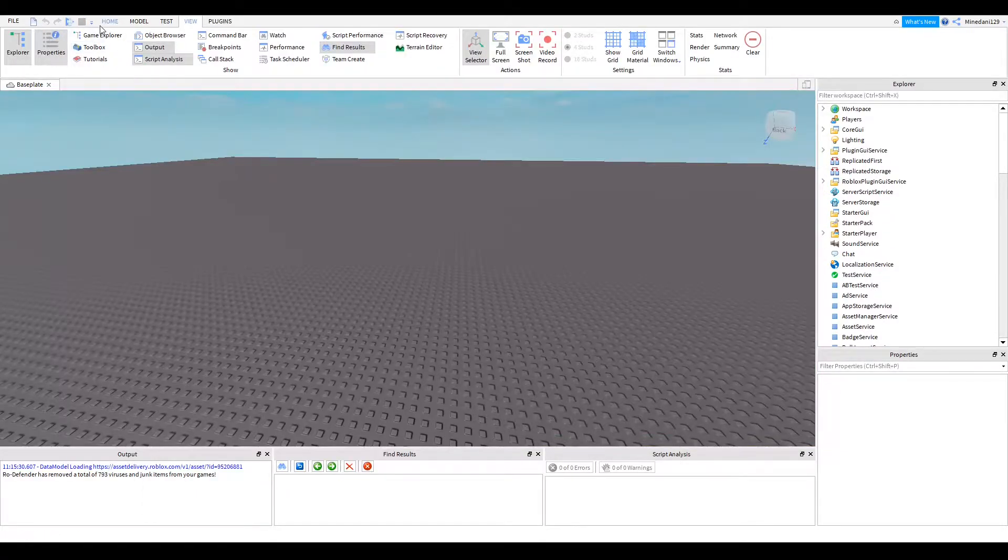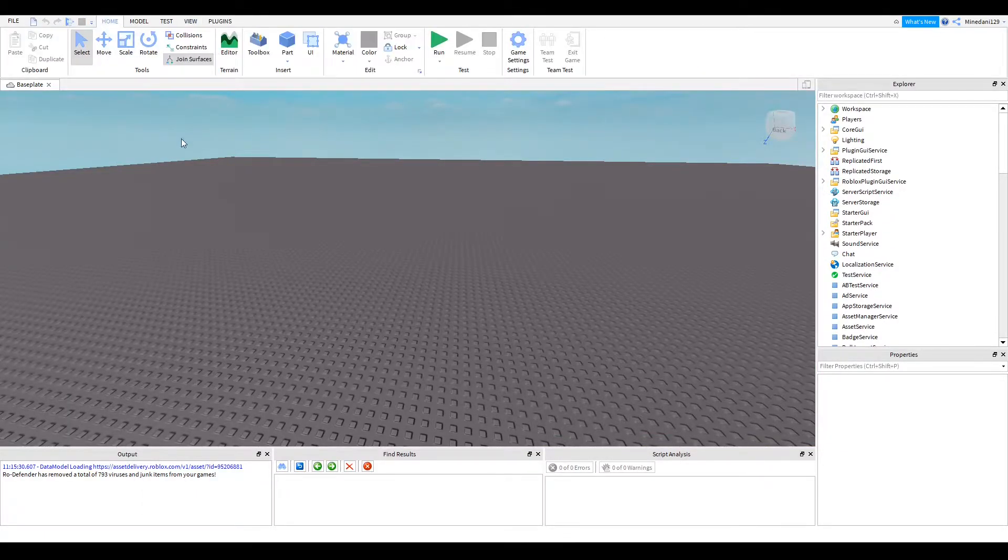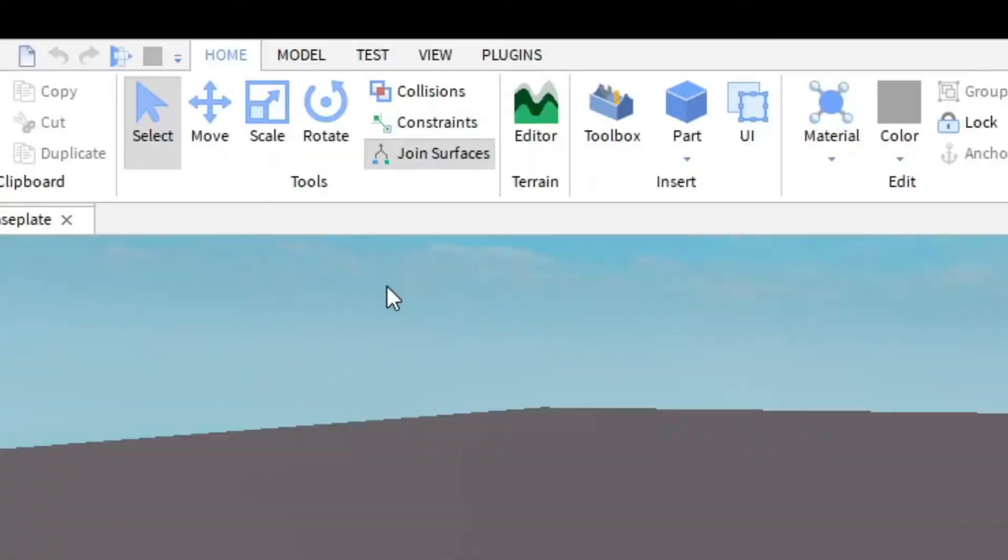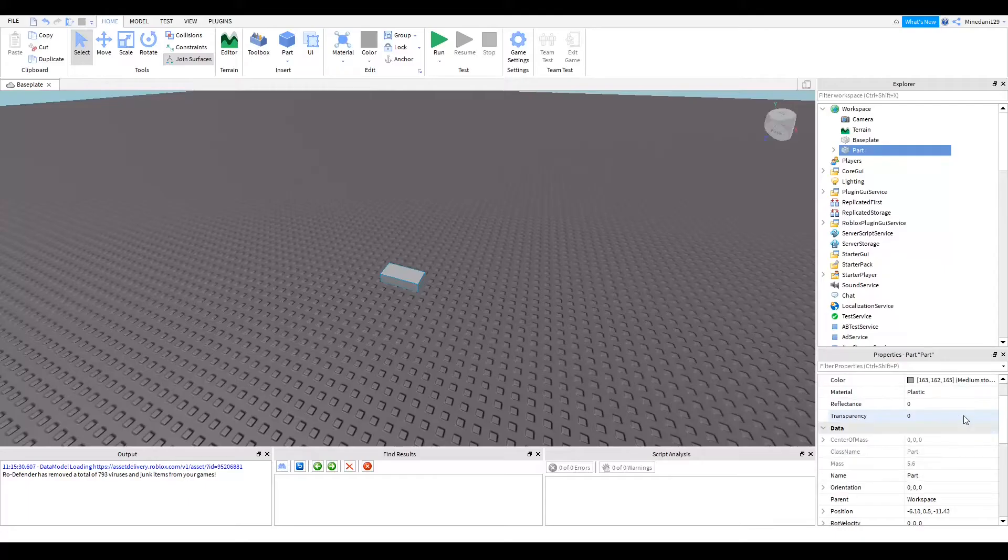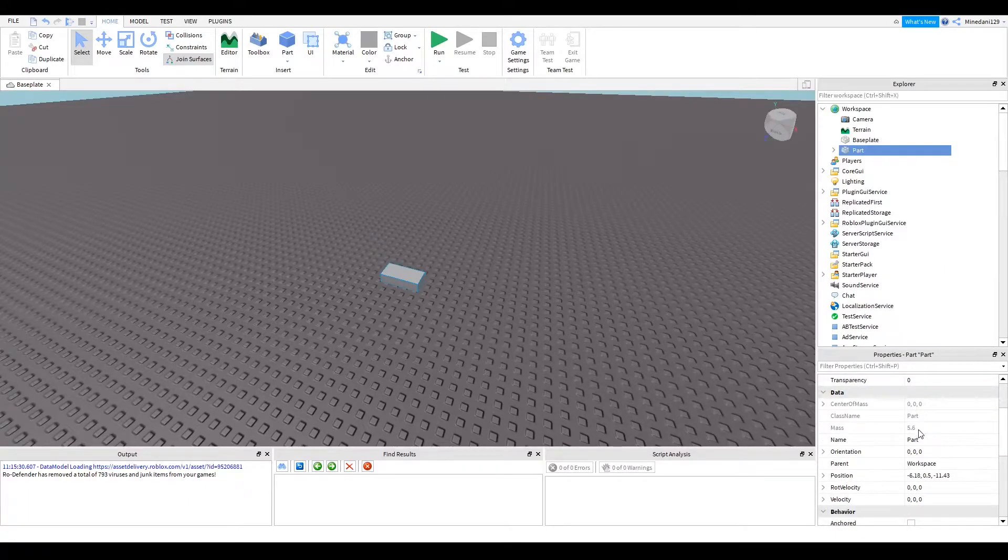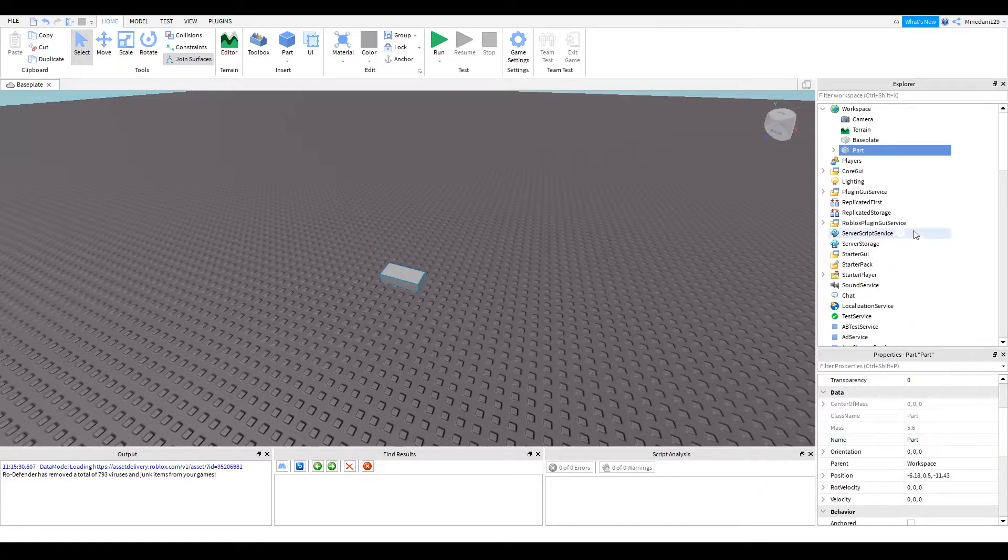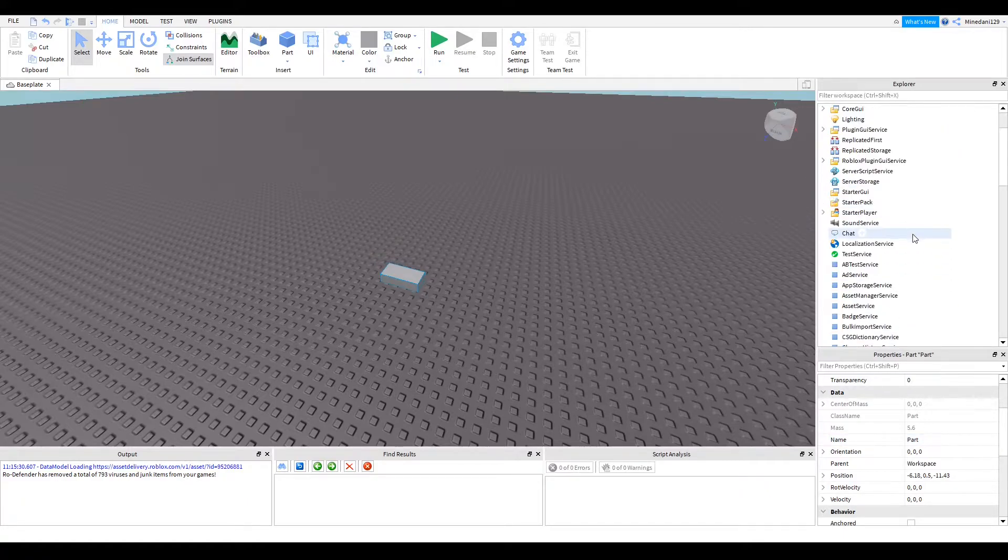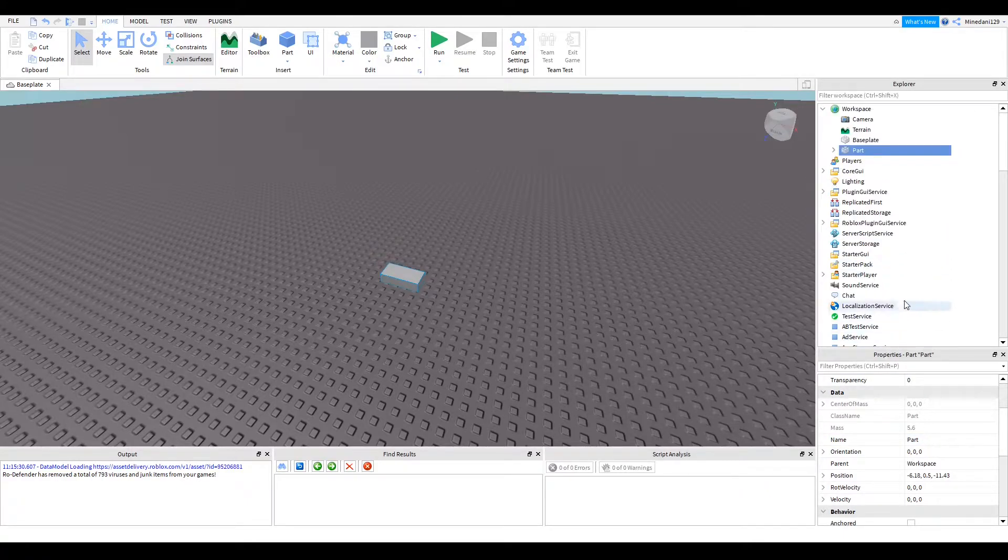First of all, you're going to want to make a part. Go to home and click a new part. Now call this part whatever you like. I'm just going to leave its name to part, but you can call it whatever you like. Just remember the name.